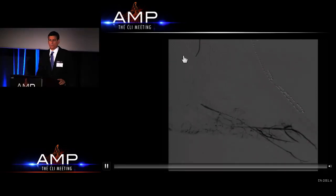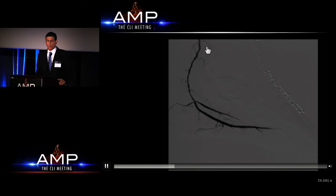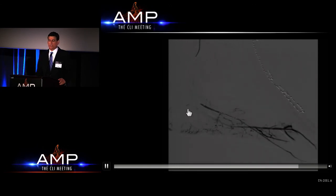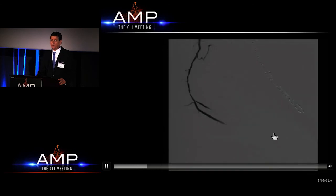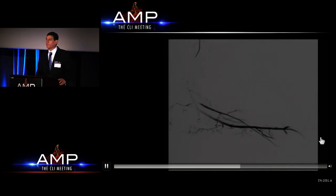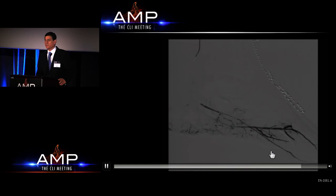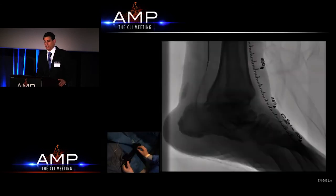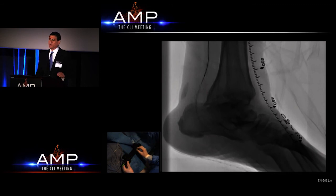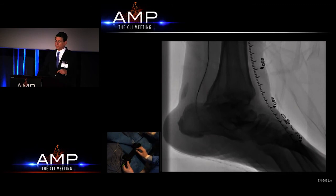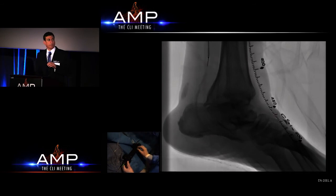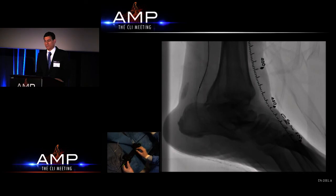This is the final image — a 0.035 catheter with direct injection into the PT and plantar arteries, and notice the sluggish flow. This is a very ominous sign in advanced disease, and we know this needs to be treated. We'll stop here and return to this case after the live case with Dr. Adams is done.